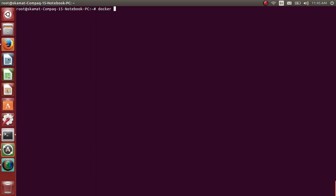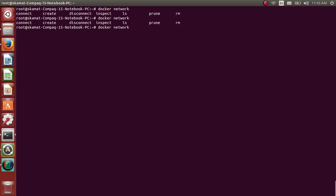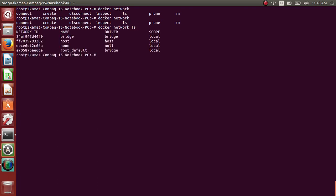You can start with the docker network command. If you press tab you get all the options you can use - connect, create, disconnect, inspect, ls. The ls command will view what networks are already there. There's bridge network, host network, and none - these are all default networks.